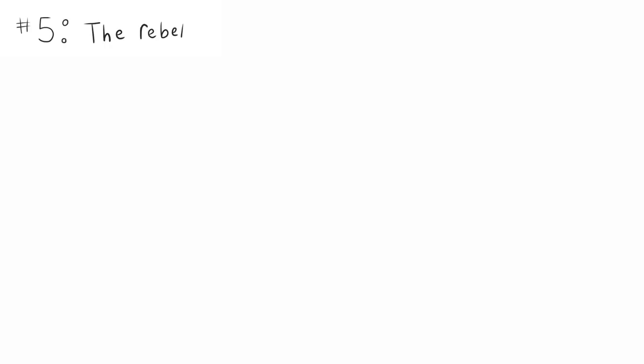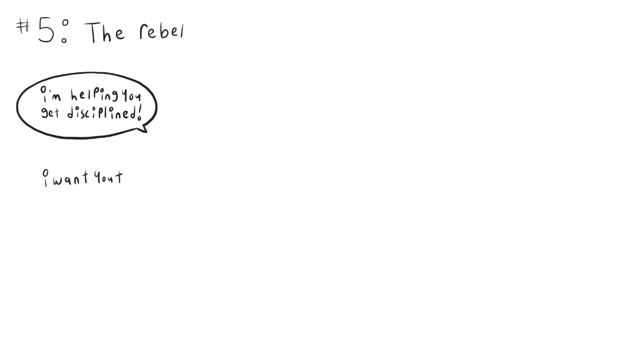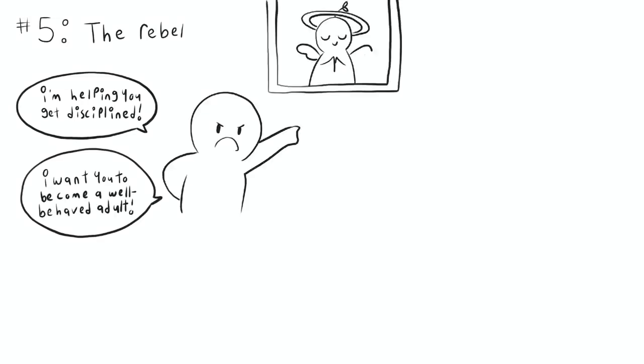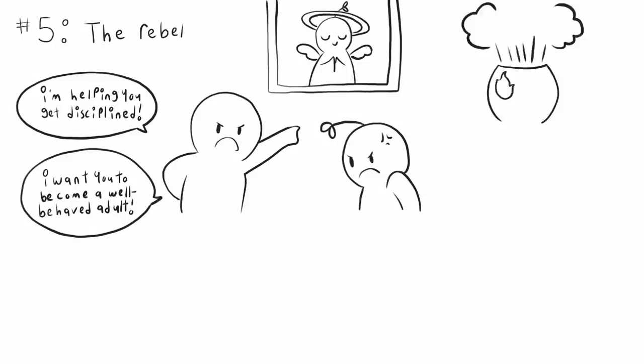Number five, the rebel. I'm helping you get disciplined. I want you to become a well-behaved adult. Strict parents often justify themselves by thinking their parenting methods would make you a polite and disciplined person. But, studies have shown that harsh parenting actually produces kids with behavioral problems. They might have learned to become more rebellious, angry, impulsive, and aggressive when things don't go their way.